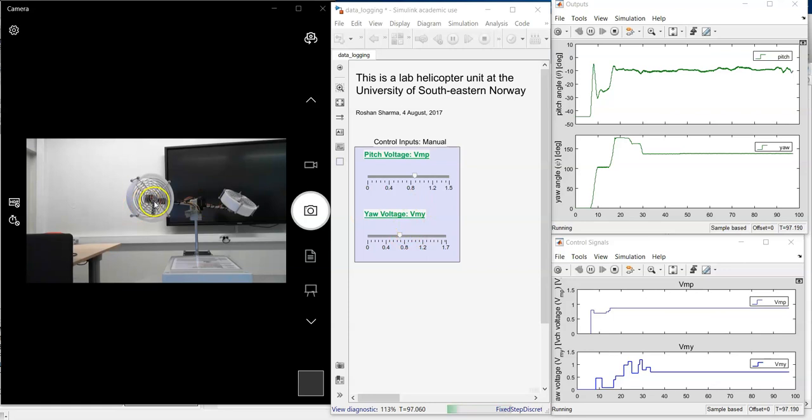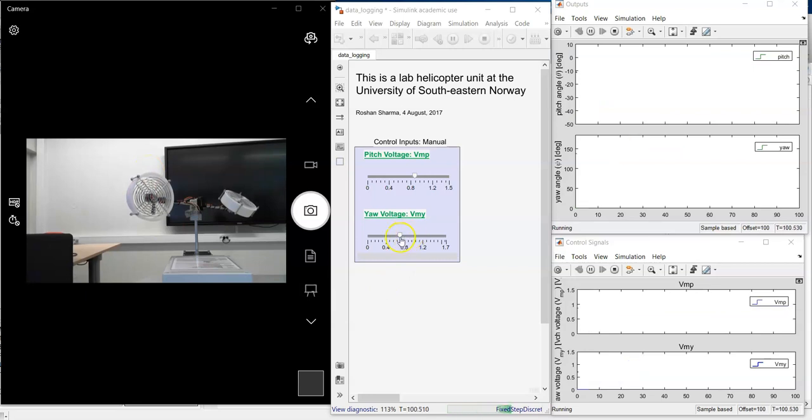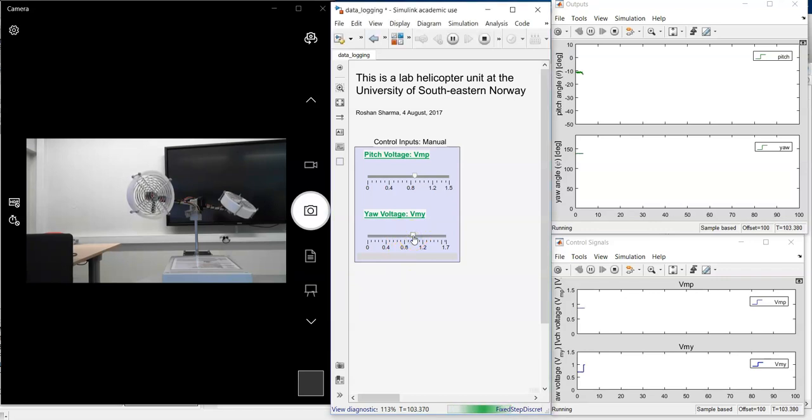So that this pushes the helicopter towards the anticlockwise direction. And to do that, now I am going to change this voltage. So now it's about 0.7. Now I will change it to about 0.9 or 1.